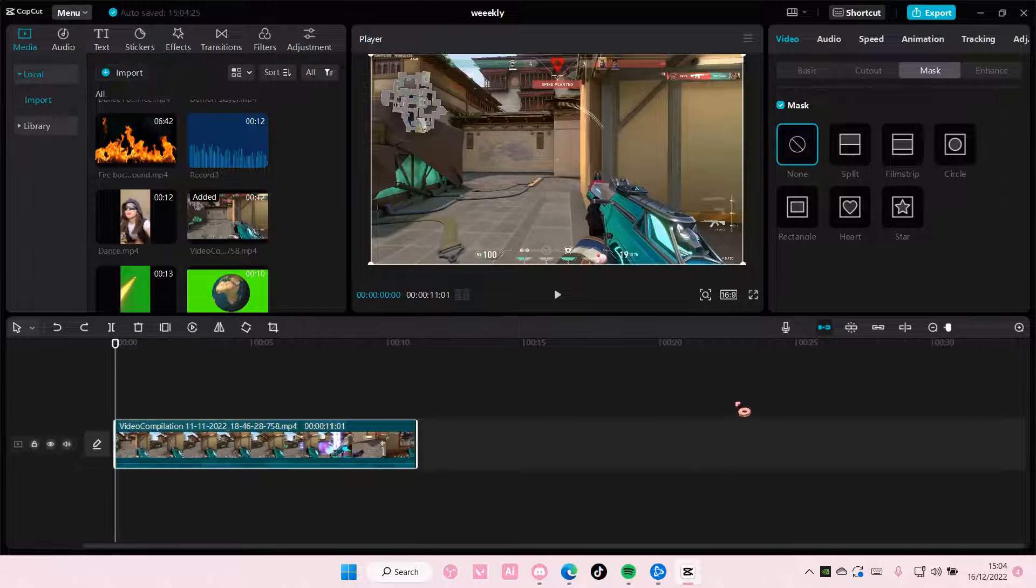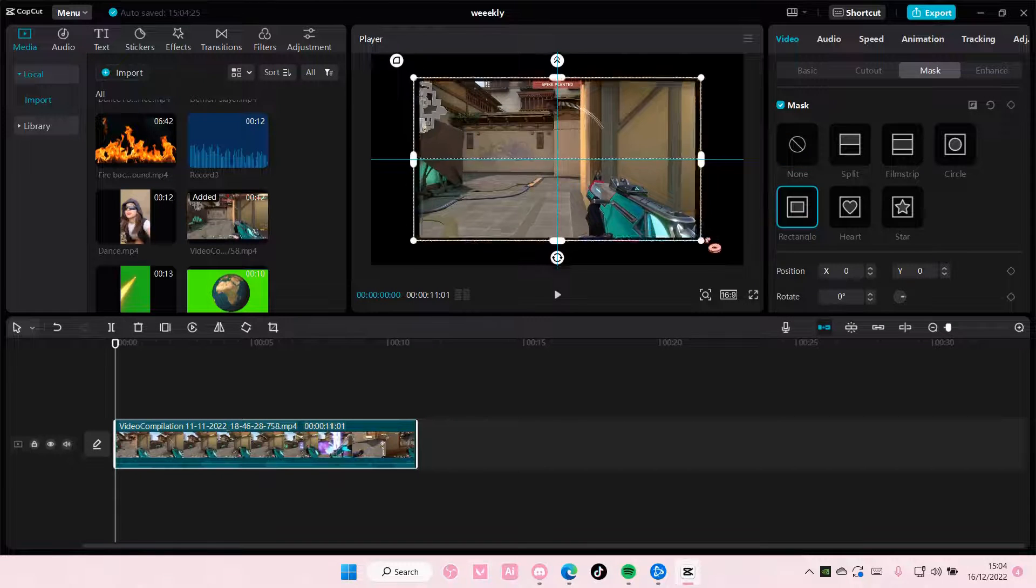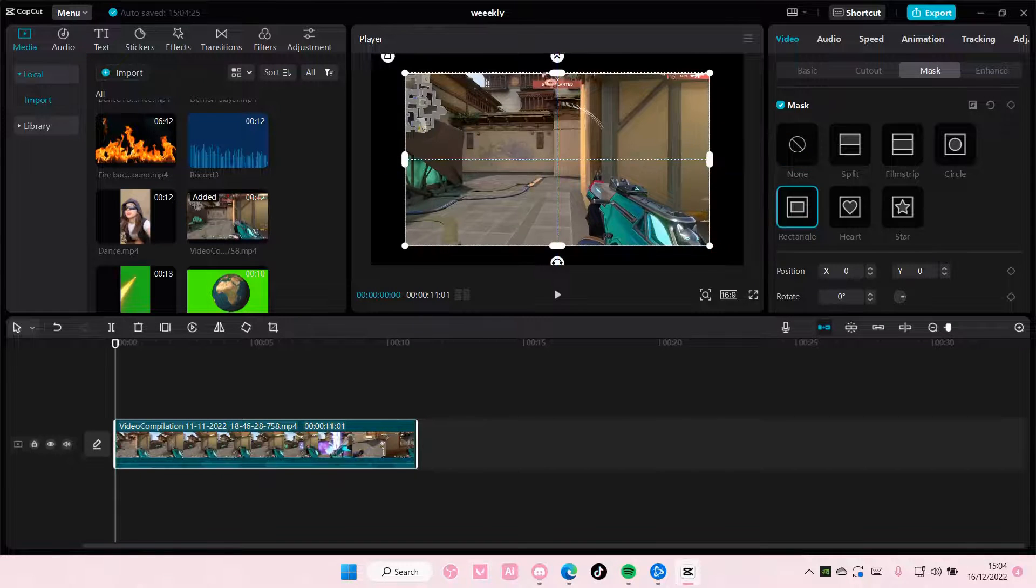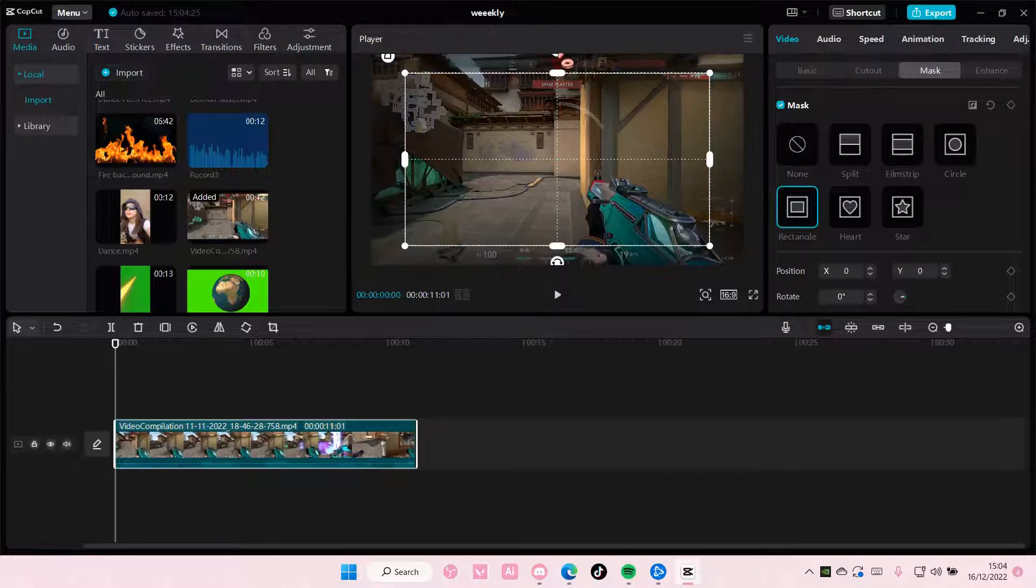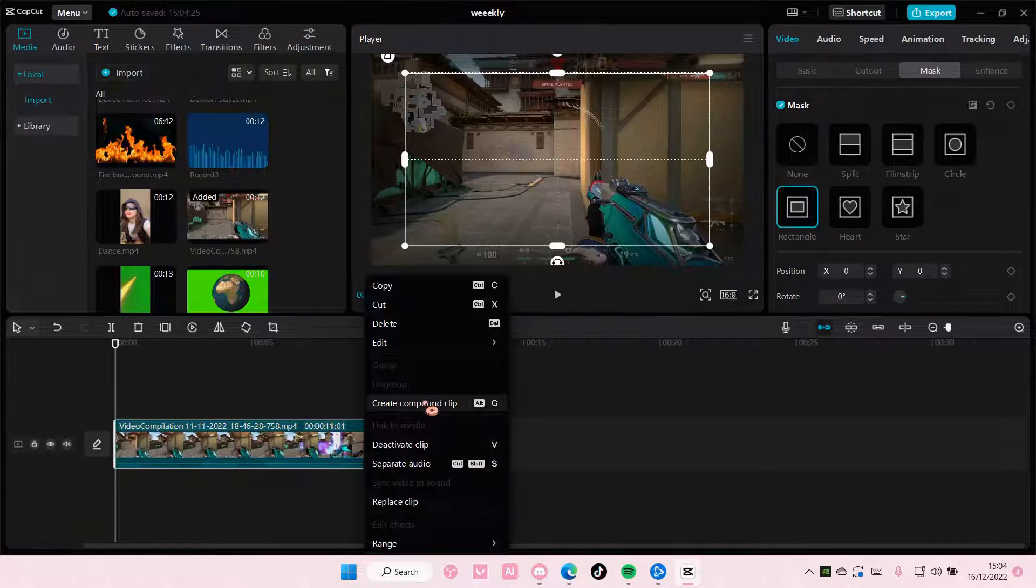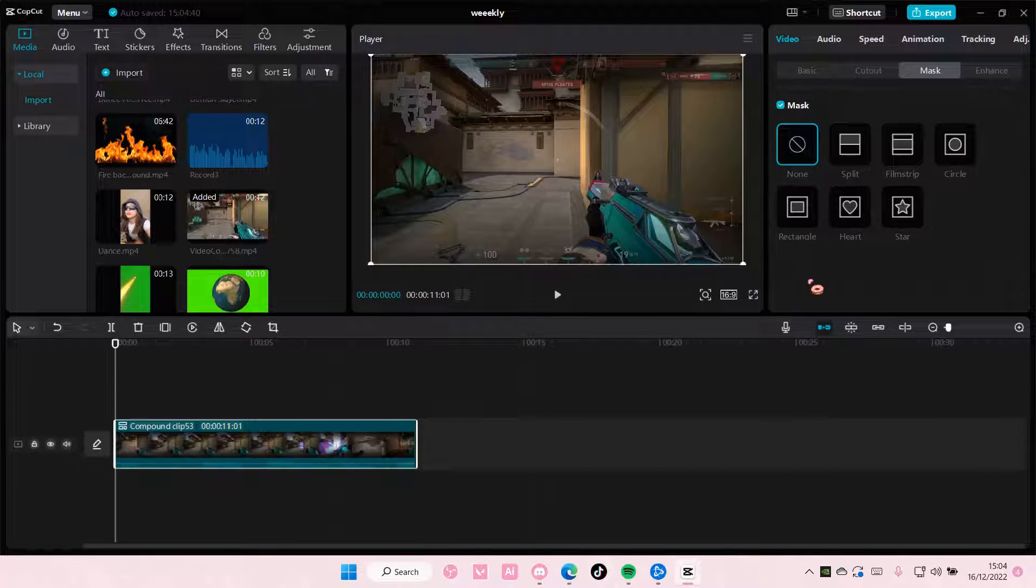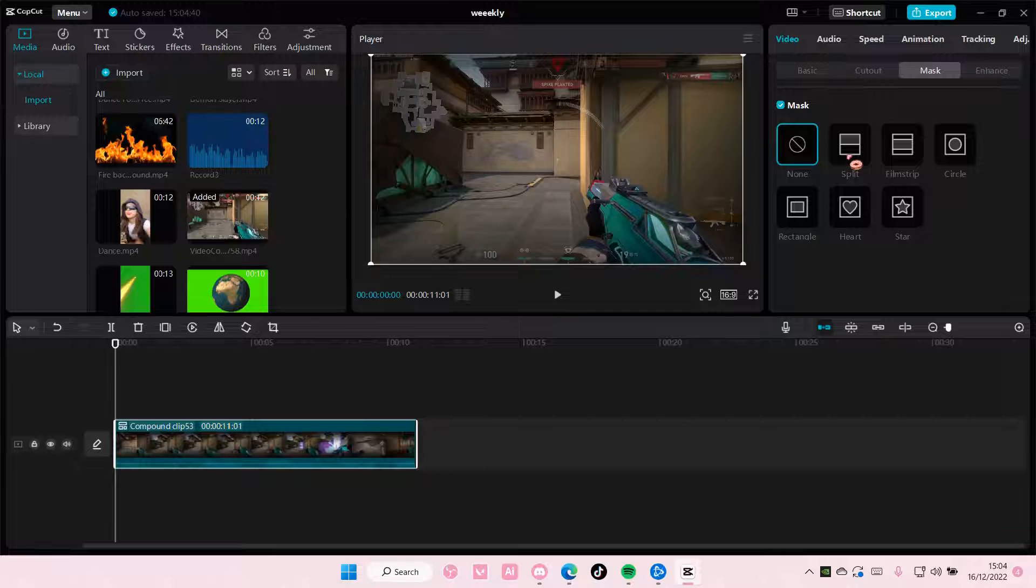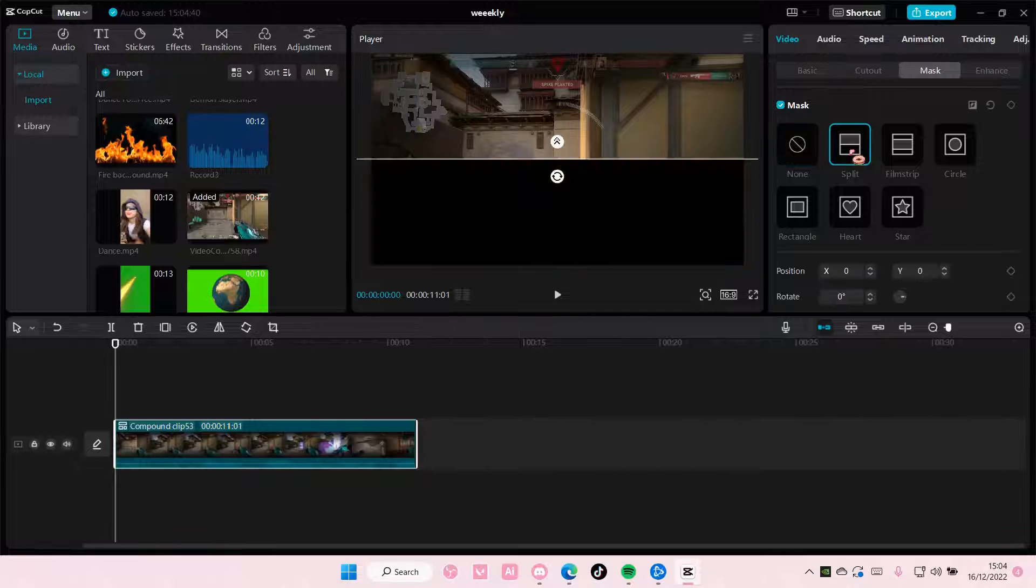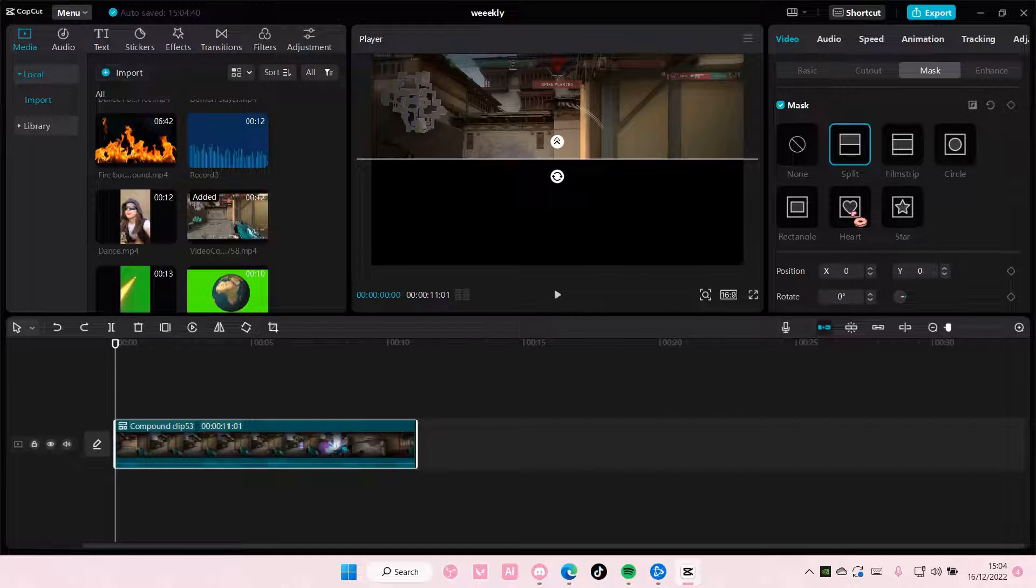Select your video here and for instance, select this rectangle one and add it to your clip. Right click and select create compound clip, and then you can add in more masks if you want.